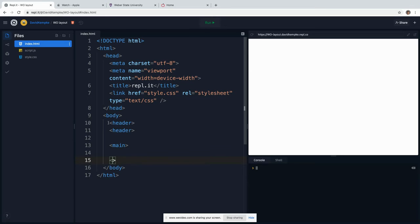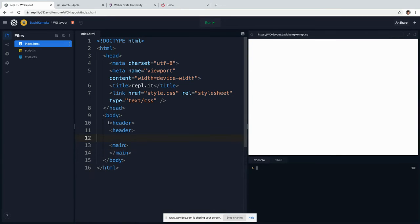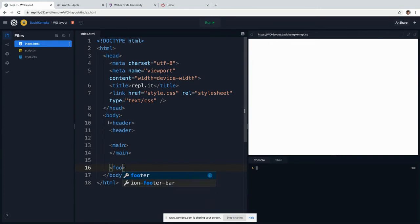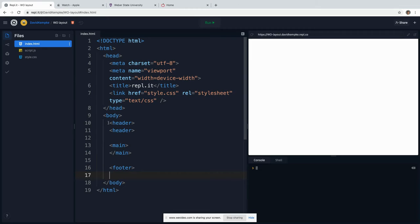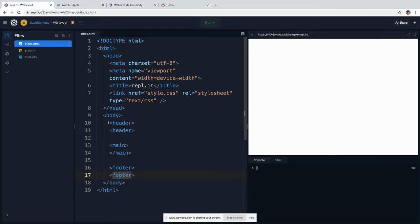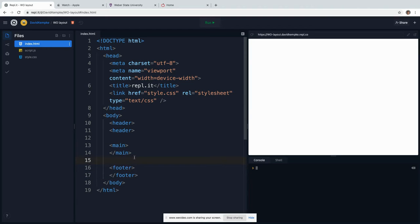And we do a slash main there. And then finally at the very bottom we have a footer. I did not put the closing tag there, so we have a footer. Now inside of main is where most of the content for the website is going to go.